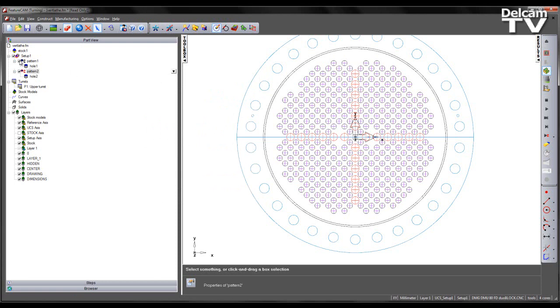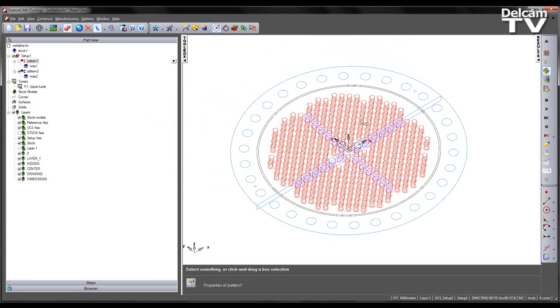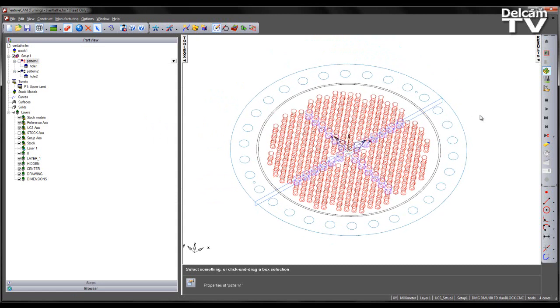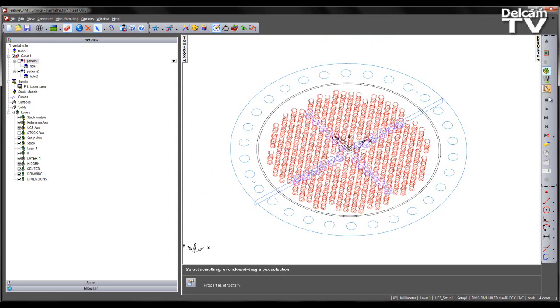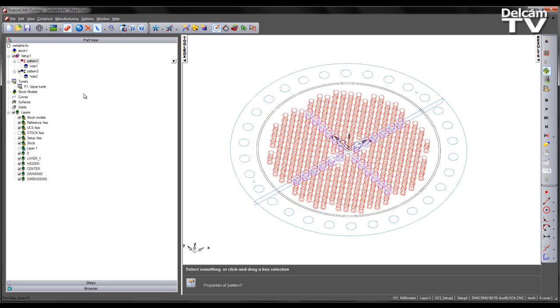I'm going to turn the initial pattern off and run through a simulation of my newly created holes. And we see those like so.